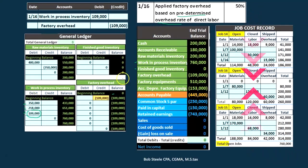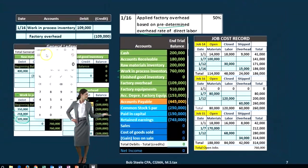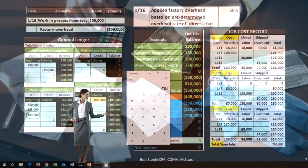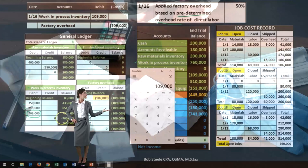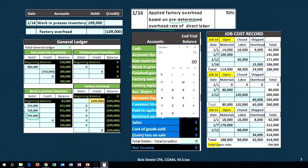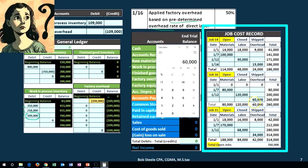We need to back this number out by job. Now how are we calculating this? We're using direct labor — the direct labor total was $218,000. $218,000 times 0.5 gives us the $109,000 total. If we want to break it out by job: the $30,000 times 0.5 gives us $15,000 for job 14; the $120,000 times 0.5 gives us $60,000; and $68,000 times 0.5 gives us $34,000.